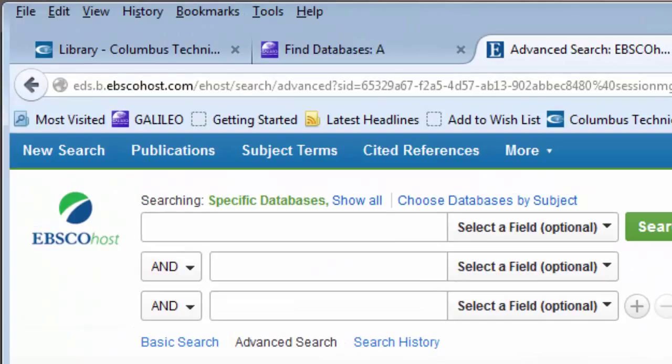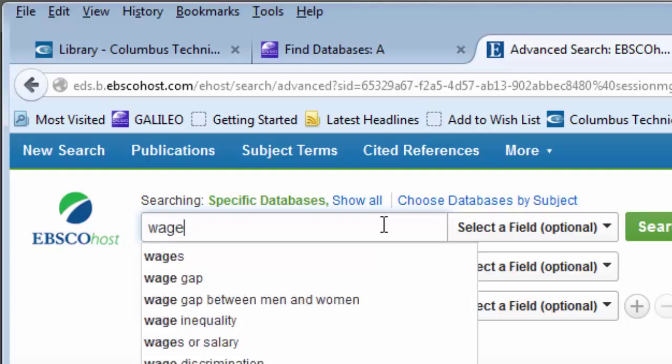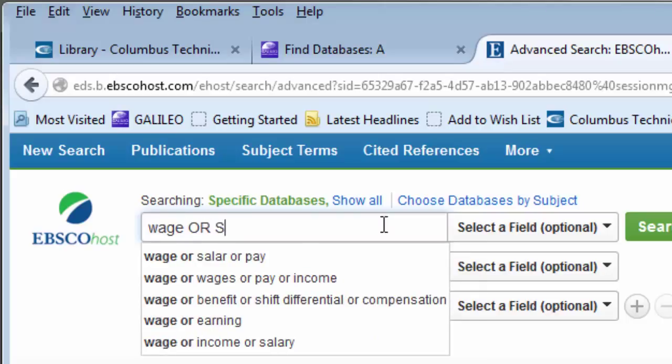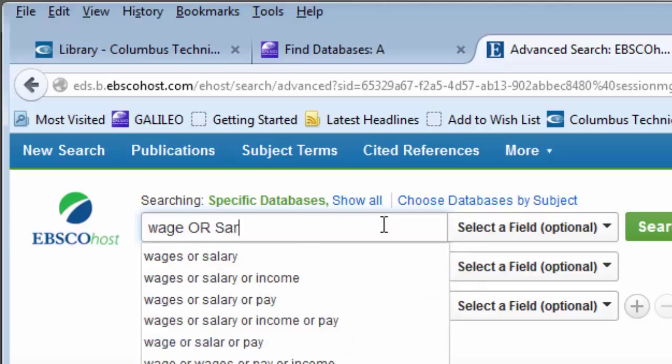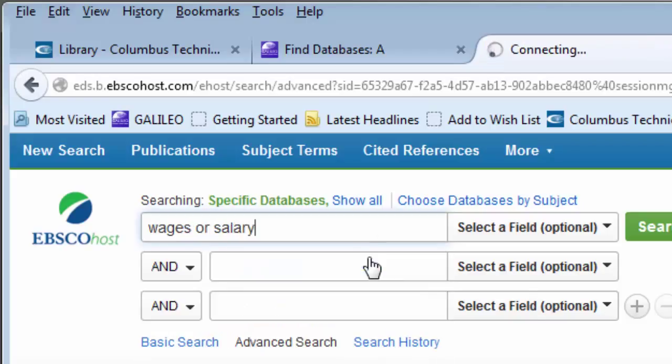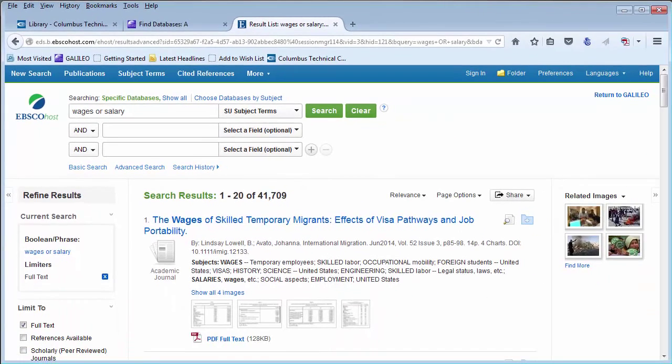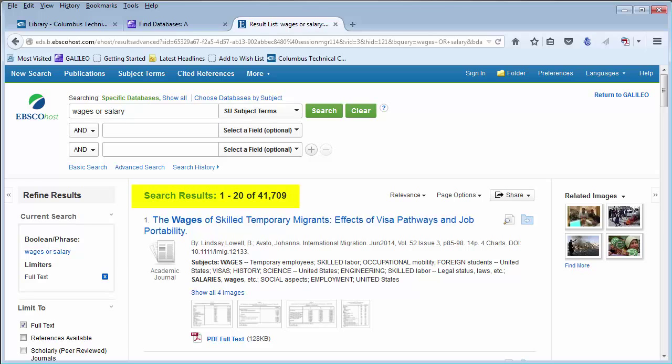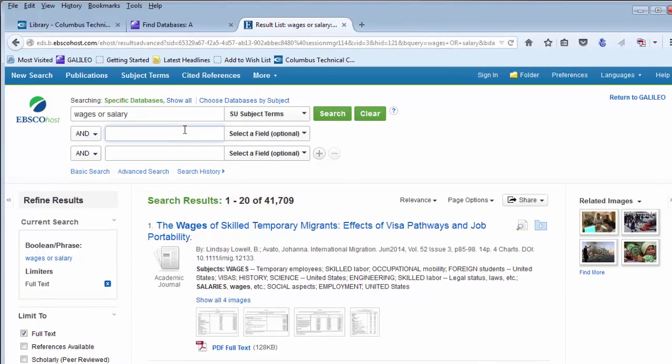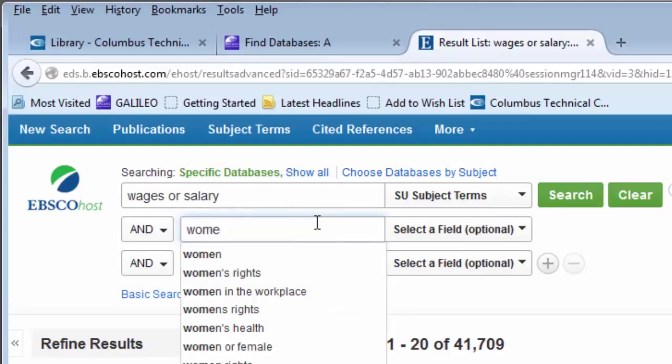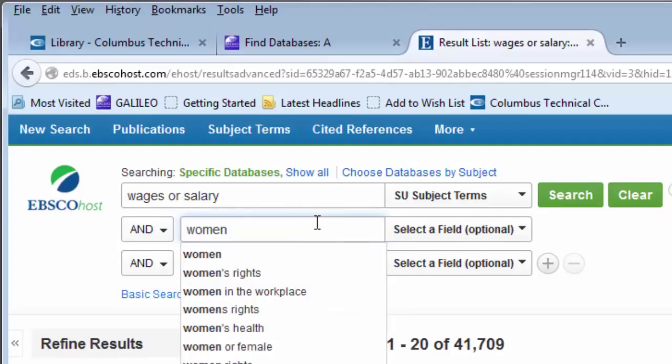In the search fields, utilize subject headings, titles, or other information to further narrow your results. As you perform your search, EBSCOhost will automatically update the results information. Add additional search terms to narrow your results.